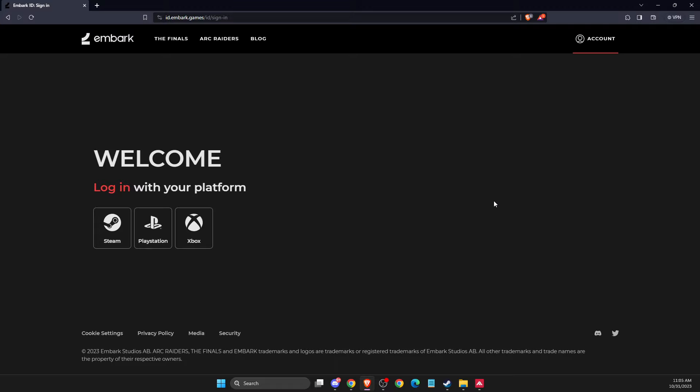The process is pretty much the same. First of all, you need to go to id.embark.games and then you should see a similar window like I'm seeing here right now. Then you need to log in with your account that you're currently playing, so for me it's Steam.